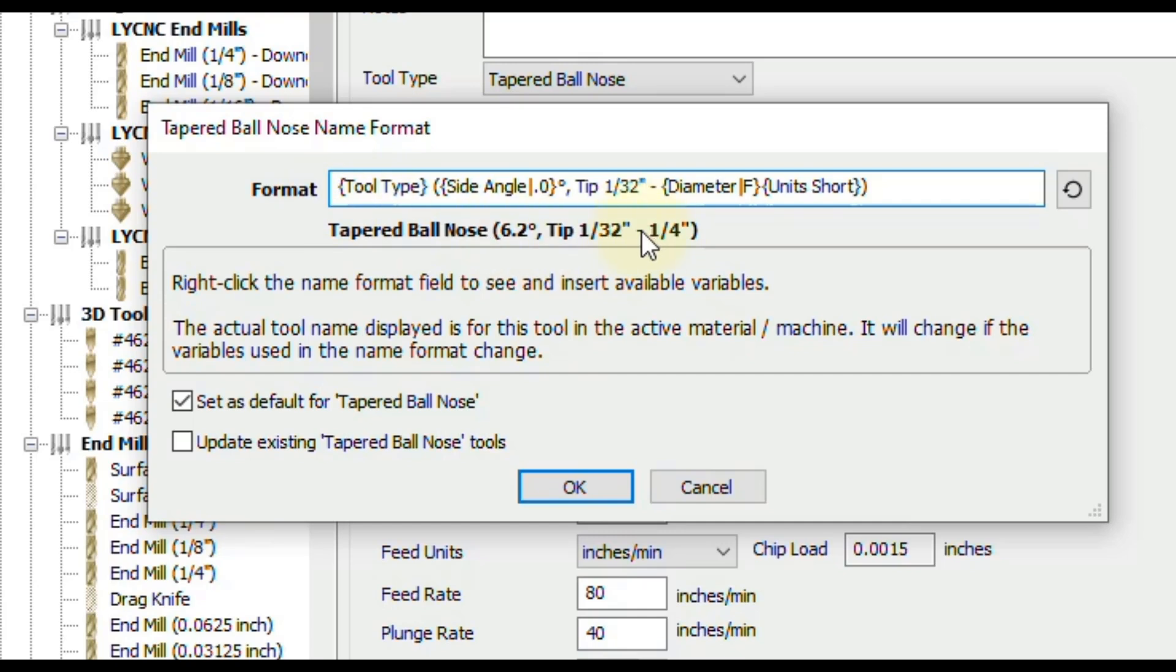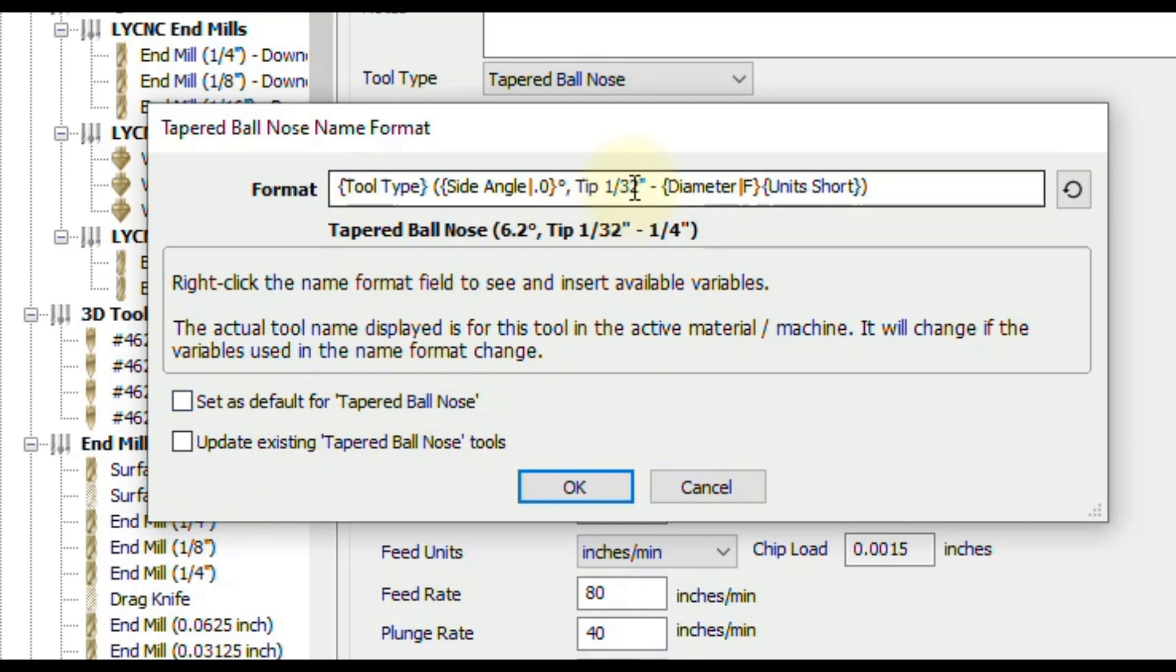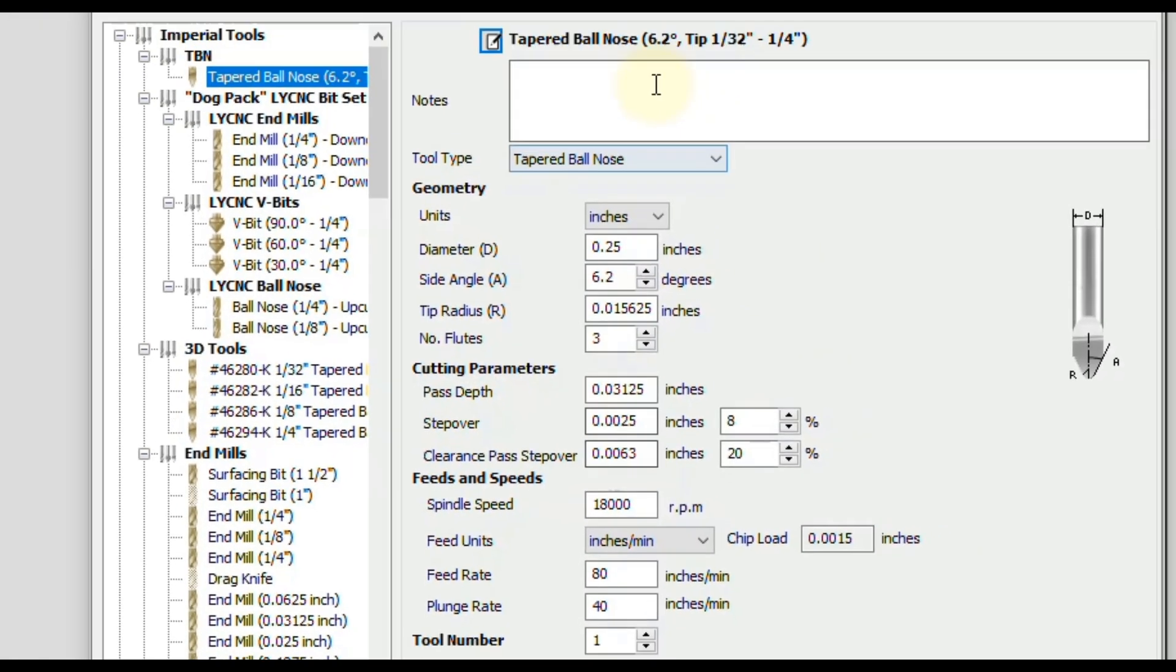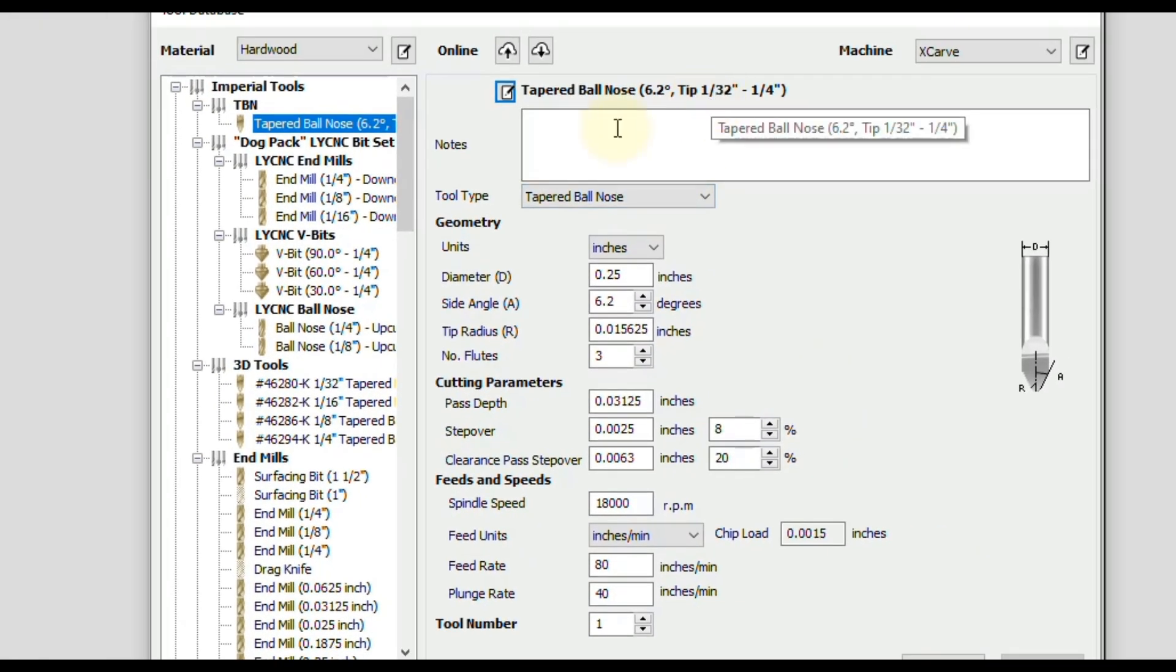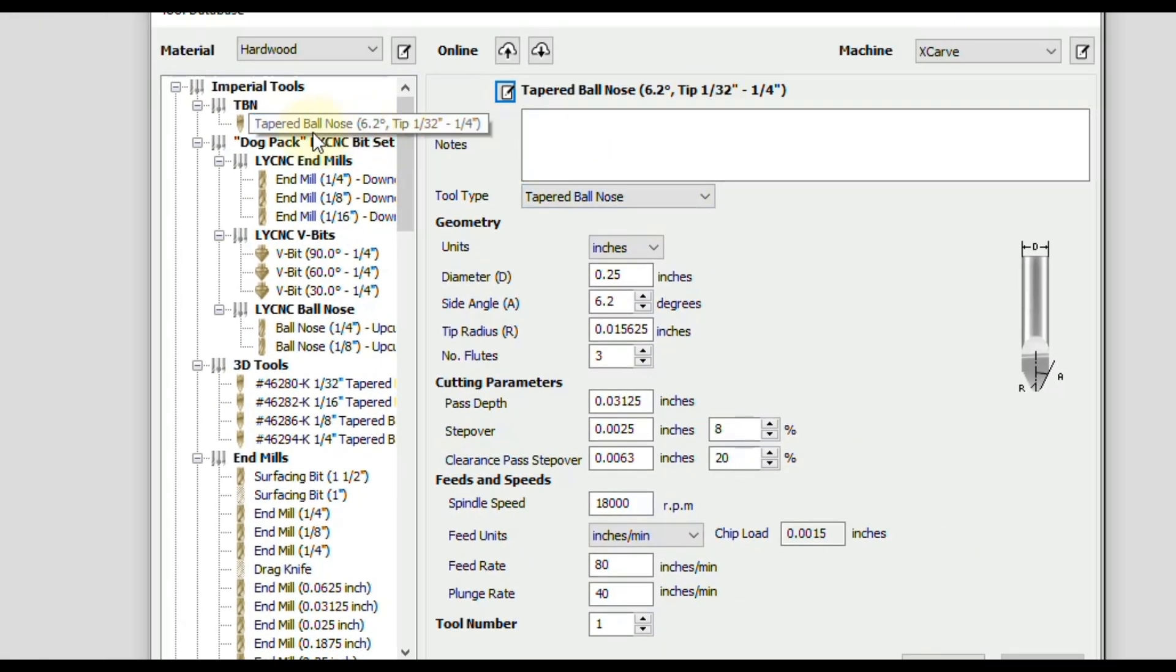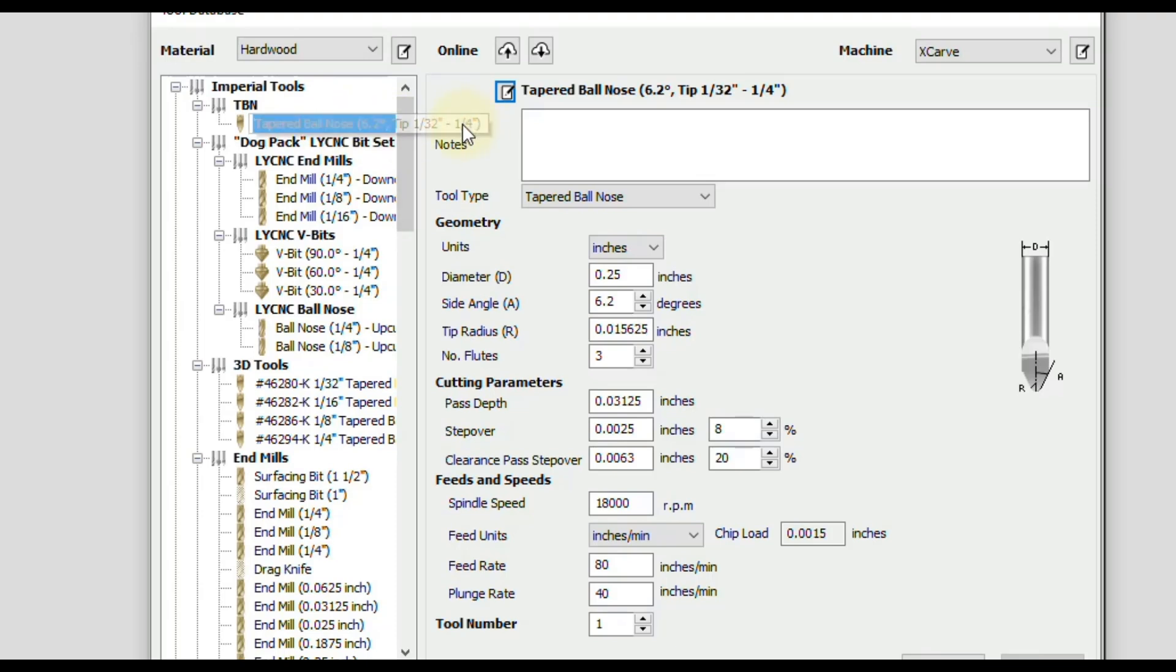I also like to deselect this so it doesn't set that as a default. Otherwise, it's going to change that for every new tapered ball nose you enter. Okay, so now we're going to click OK. That changed the name. And now we're all good to go. So now when you see this, it will say tip 1/32nd and you know exactly what tool you're working with.